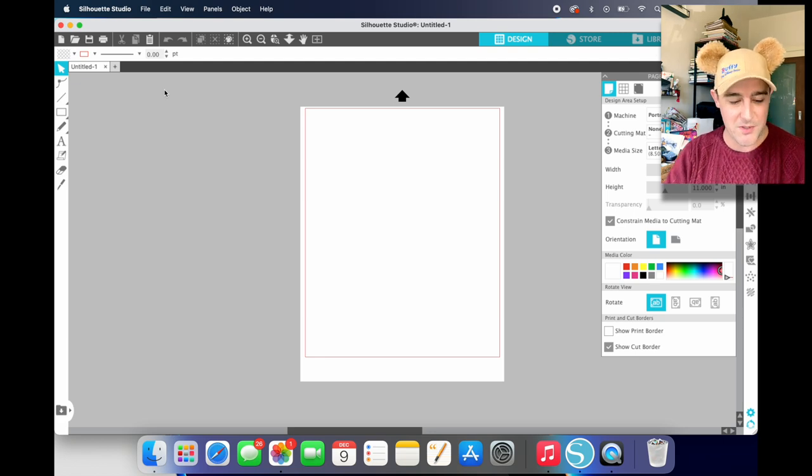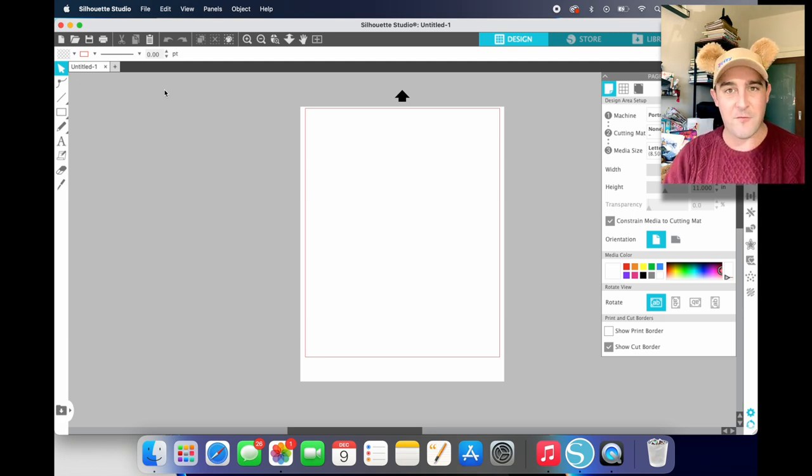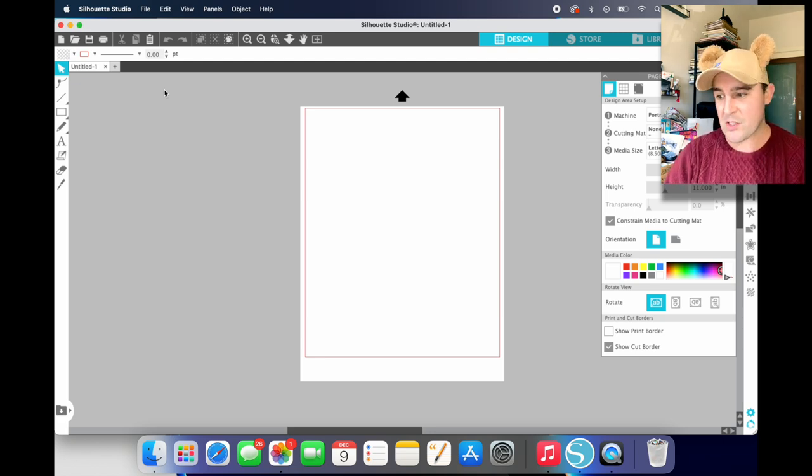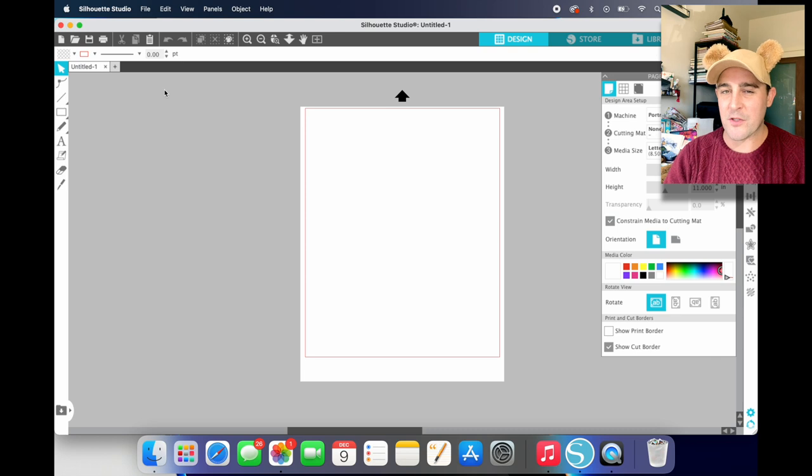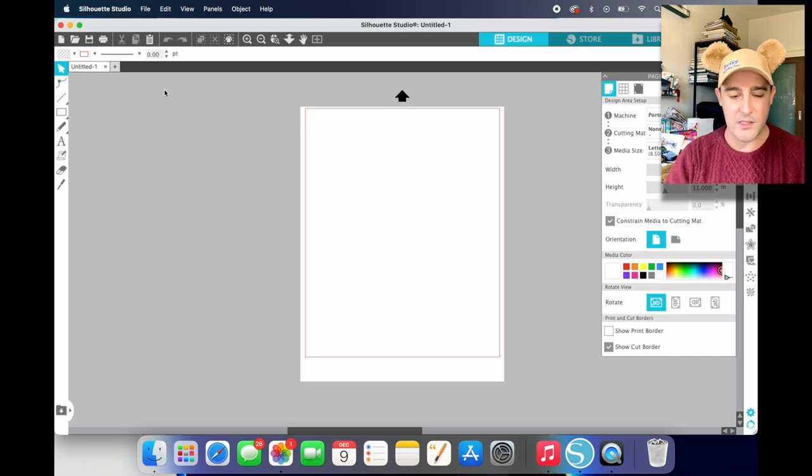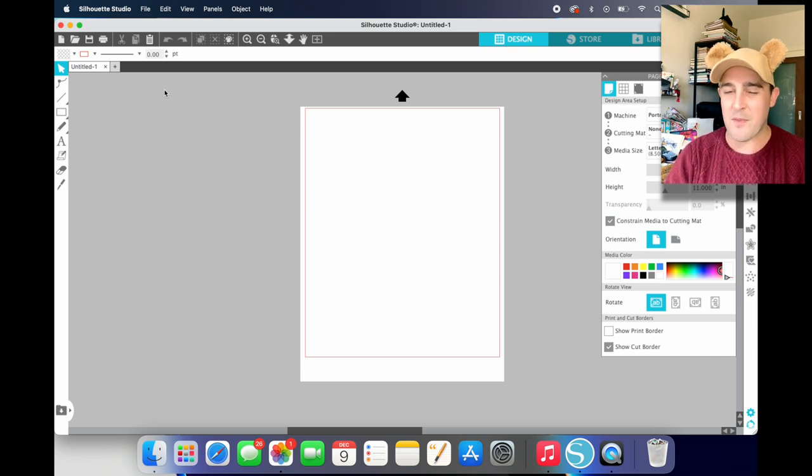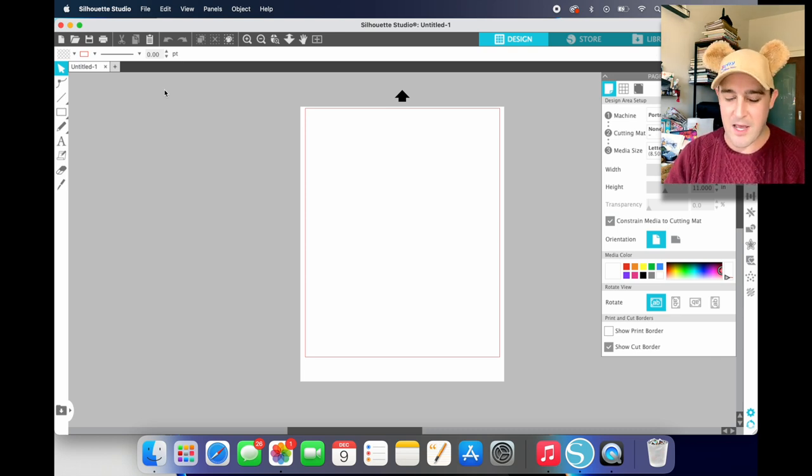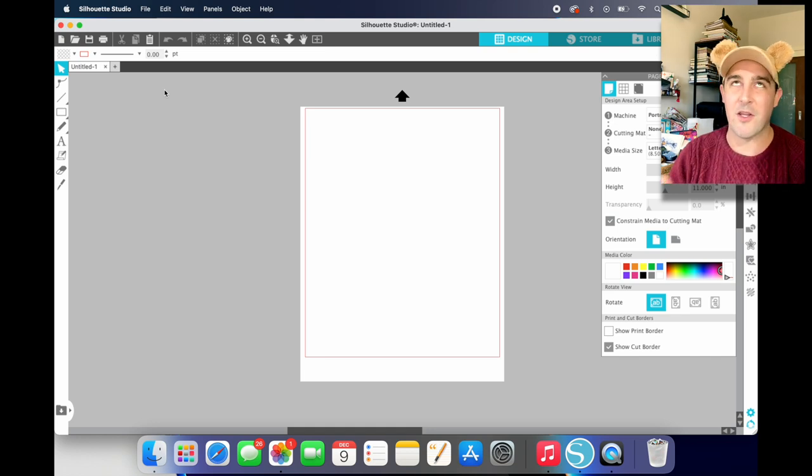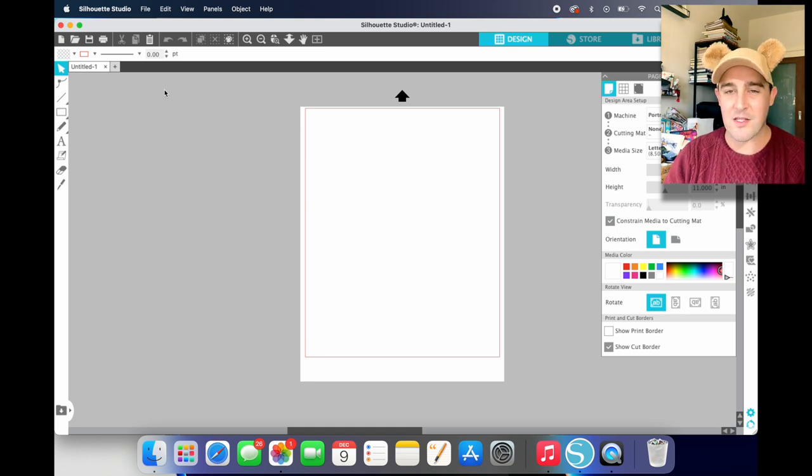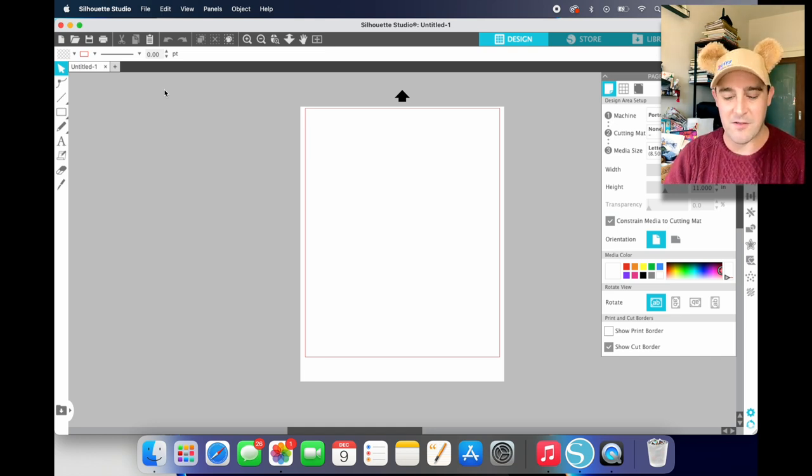Today I've got a really quick little tutorial for Silhouette Studio. You could also do this on Photoshop, but I'm going to show you on Silhouette. I think it's easier on Photoshop, but I don't want to assume everyone has that. So even though having a Silhouette is also very specific.